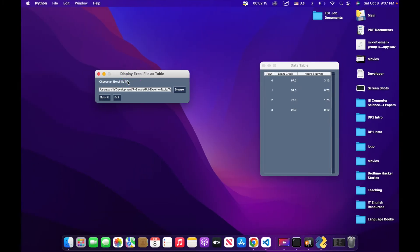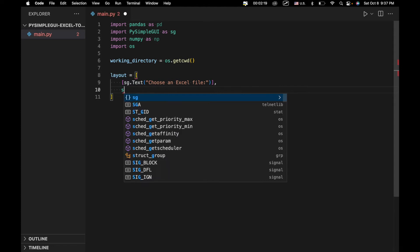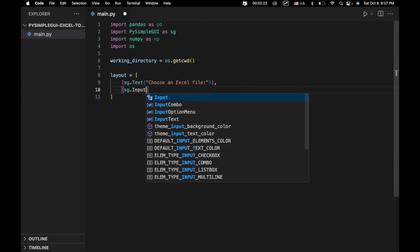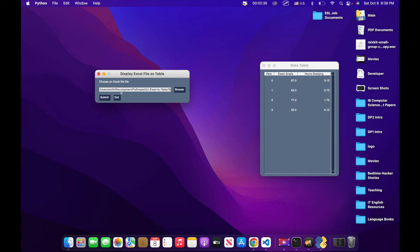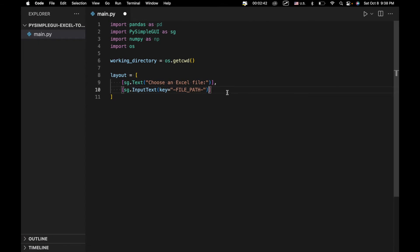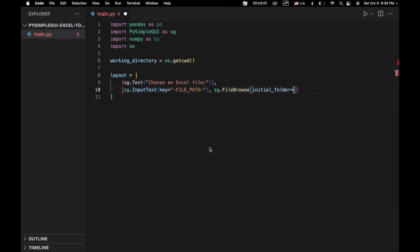We'll say layout equals sg.text with 'choose an Excel file'. The next line will be our file browsing elements: we create an input to hold the file path — sg.Input, key equals 'file path'. This text field will hold the file path of whatever we select when we open the file browser. Then we create a file browse UI element with an initial folder set to our working directory.